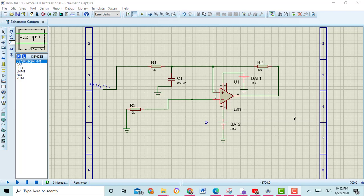In this video I am going to show you how to check the output voltage of an active low-pass filter and how to show the frequency response of the active low-pass filter using LM741.